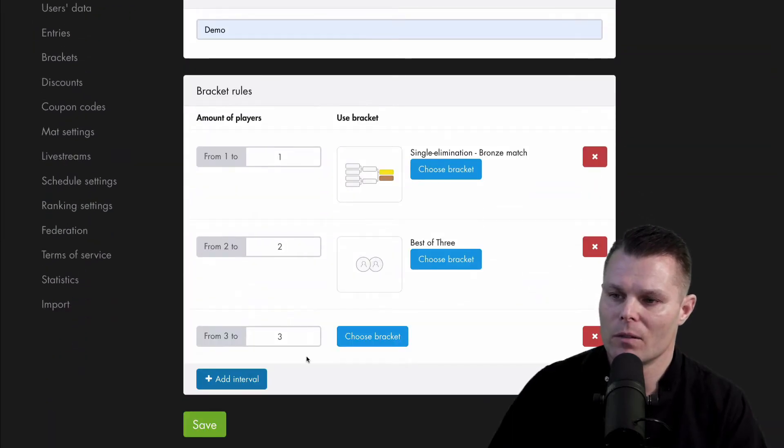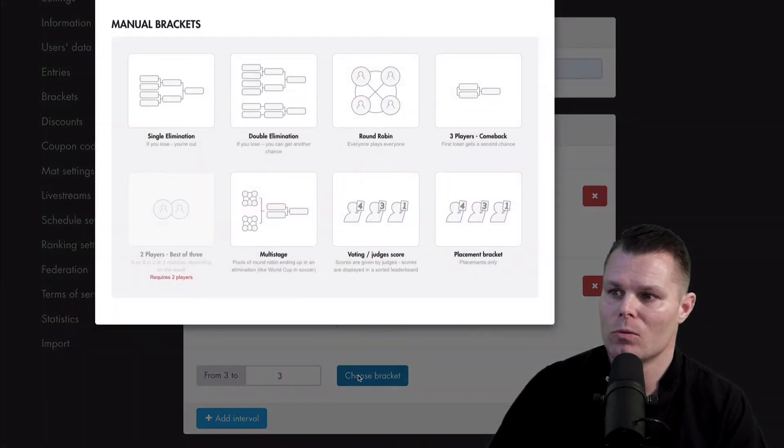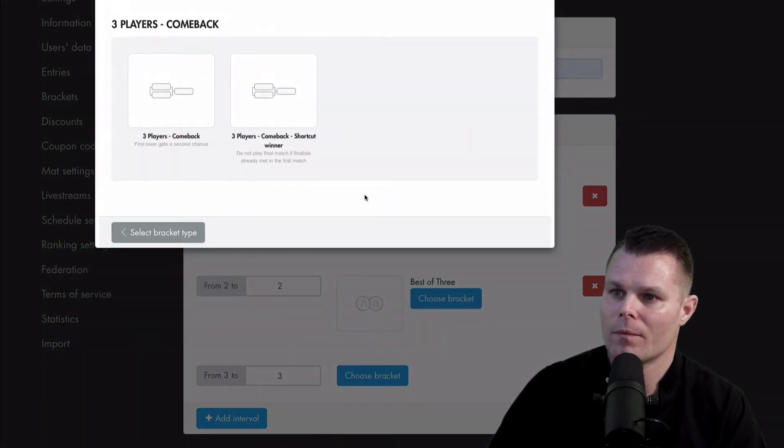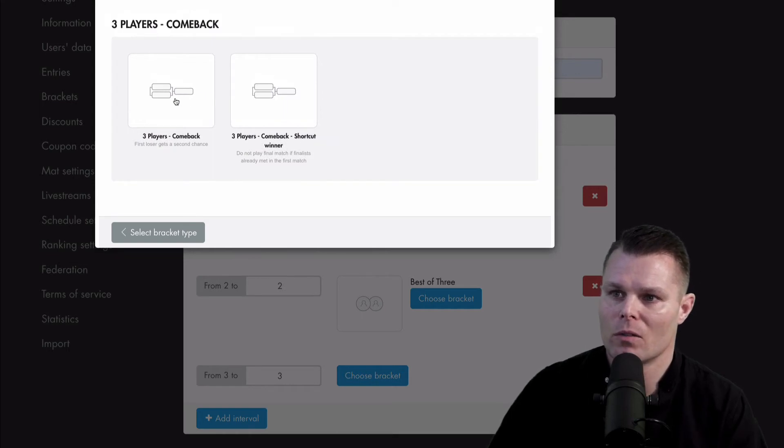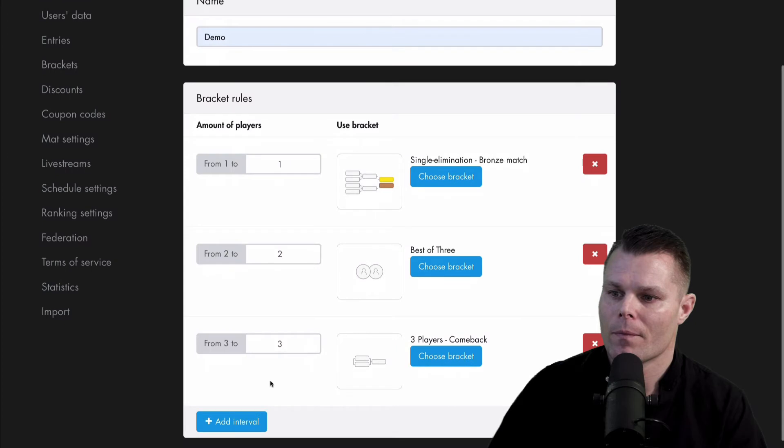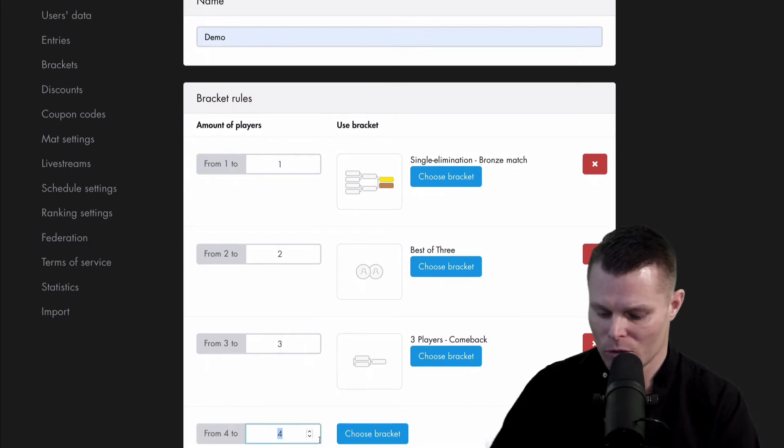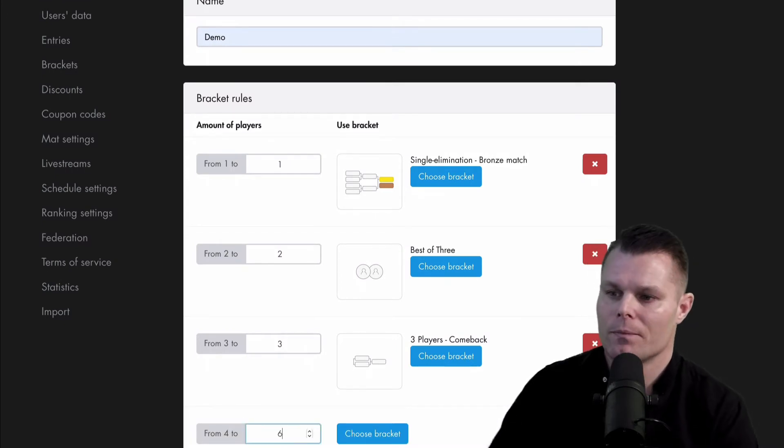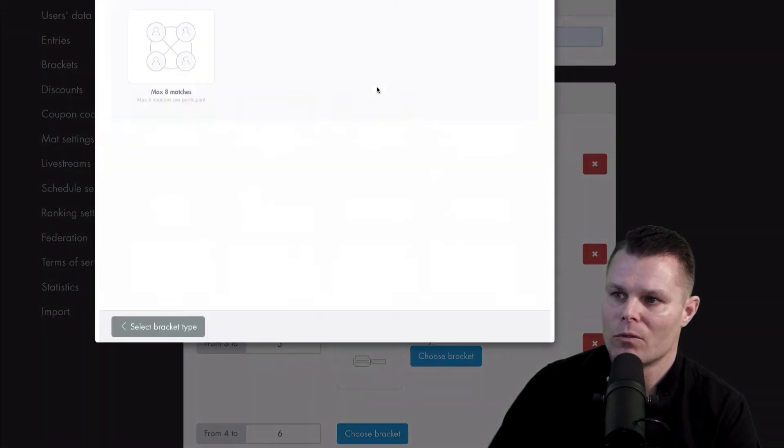Next interval is three to three maybe. I'll choose a bracket for that. We have two variations of the three-player comeback, so I'll choose this one. My next interval is four to six. So I'll choose a bracket for that. The round robin.